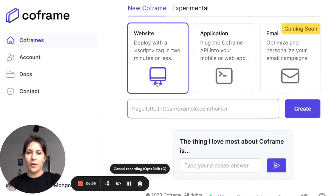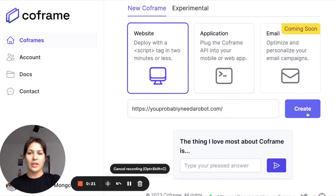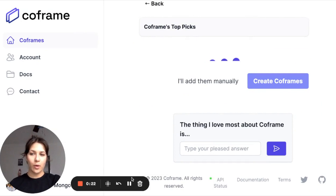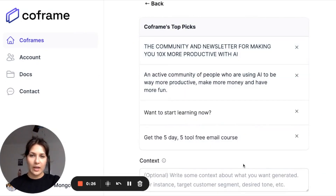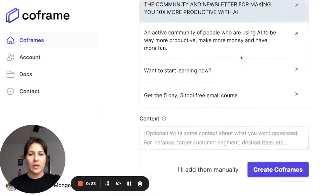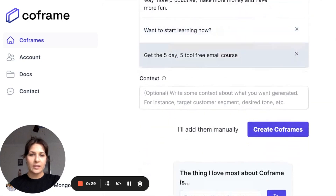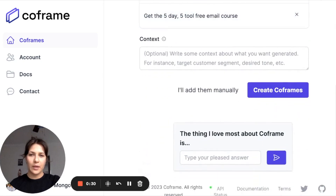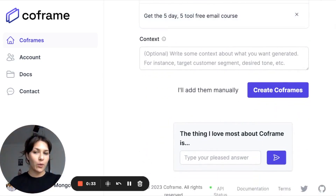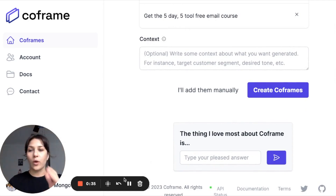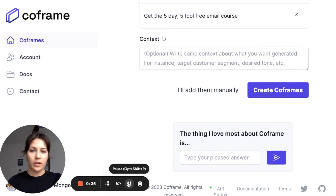We are going to create a new CoFrame with the You Probably Need a Robot website. CoFrame chose text from the site, created top picks, and now what we can do is give it context as to how we want the tool to work with the material.